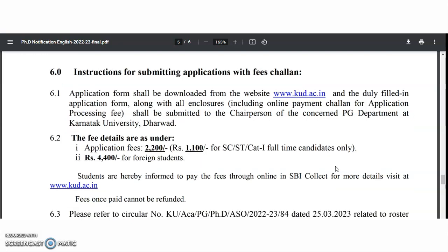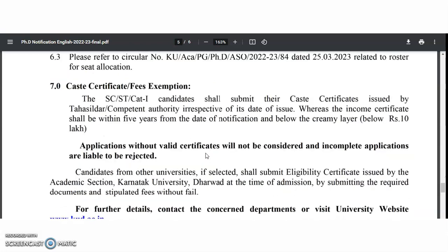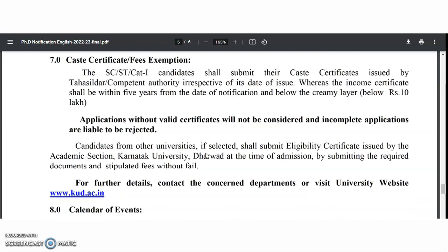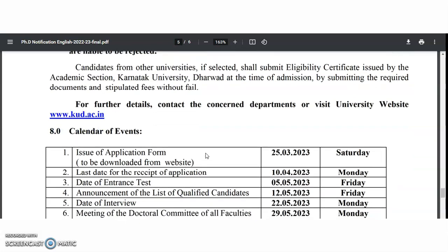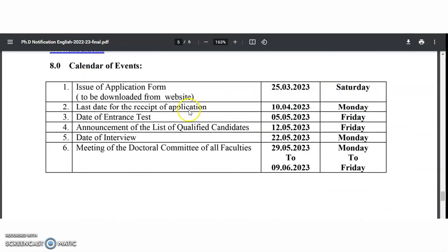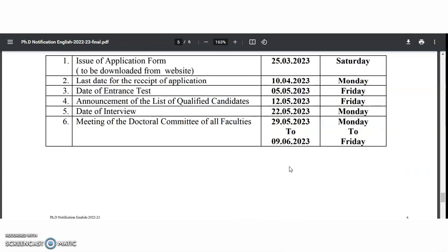The application fee is 2200 rupees, and 1100 rupees for SC/ST and Category 1 full-time candidates. Important dates: issue of application form — 25th March; last date of receipt — 10th April; entrance test — 5th May; announcement of qualified candidates — 12th May; date of interview — 22nd May; meeting of doctoral committee for all faculties — 29th May to 9th June.